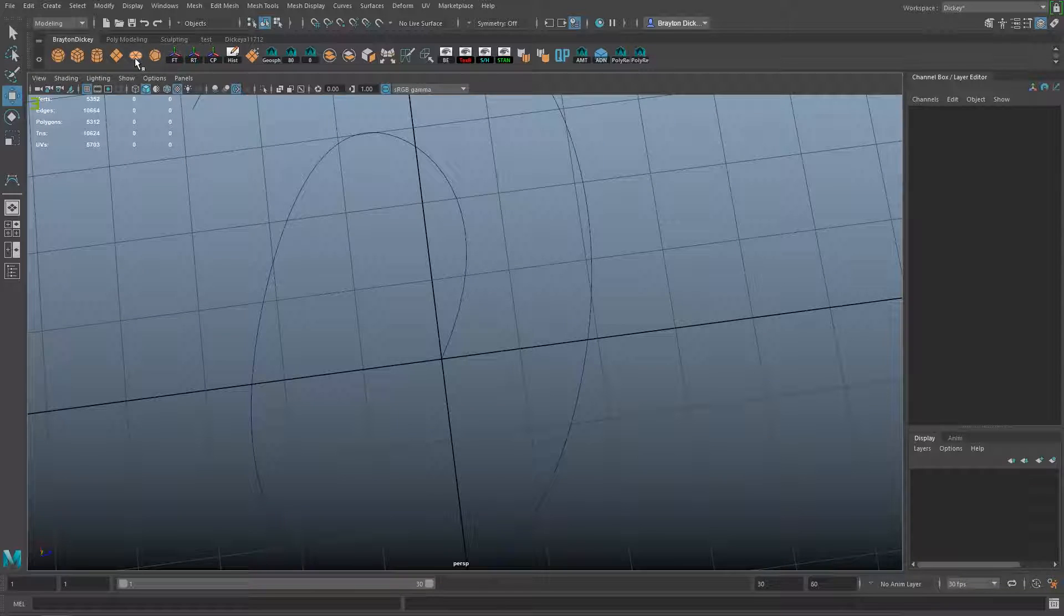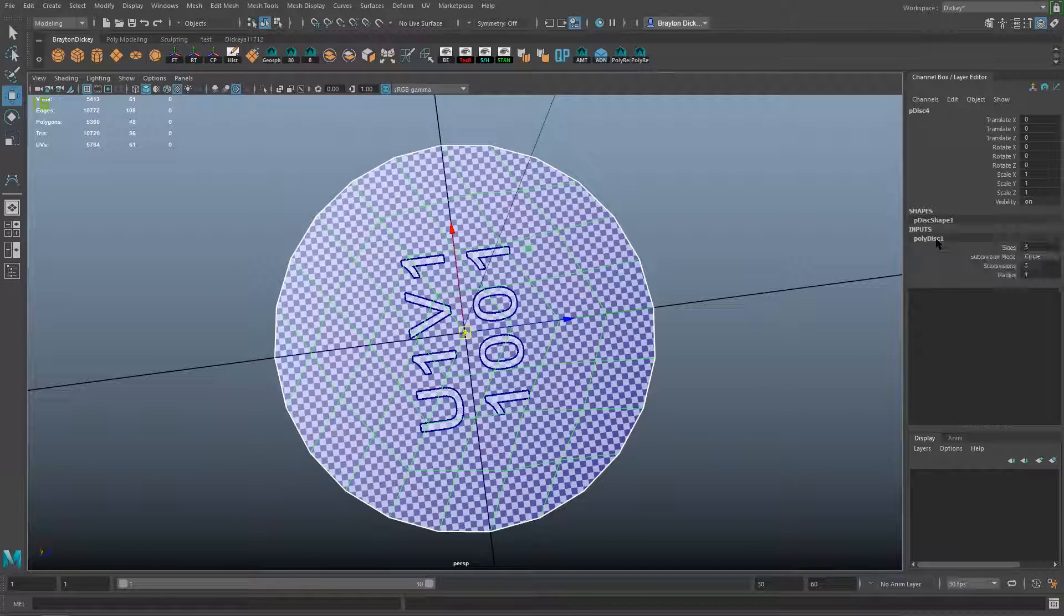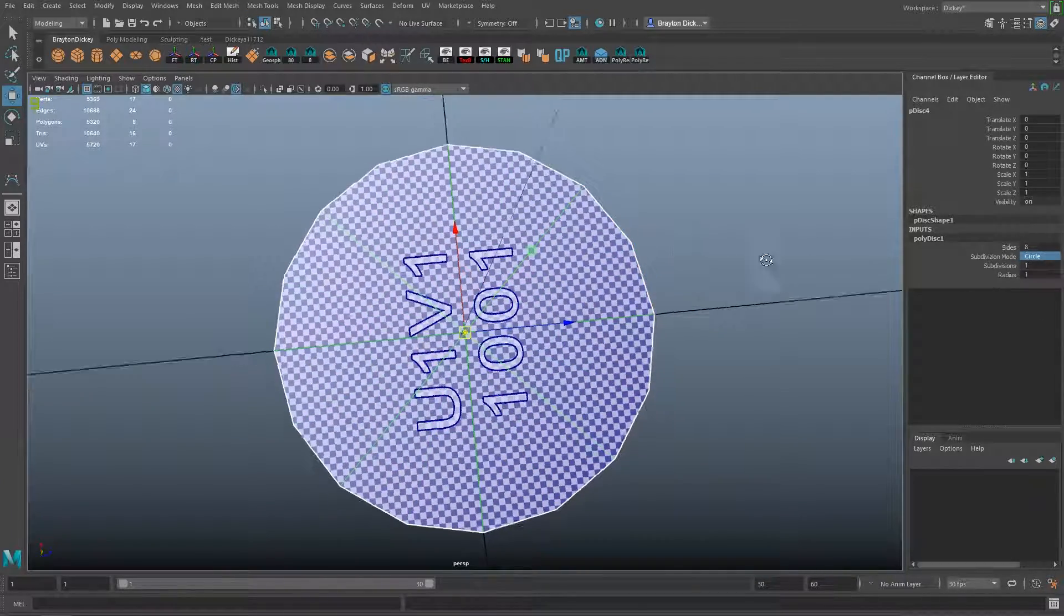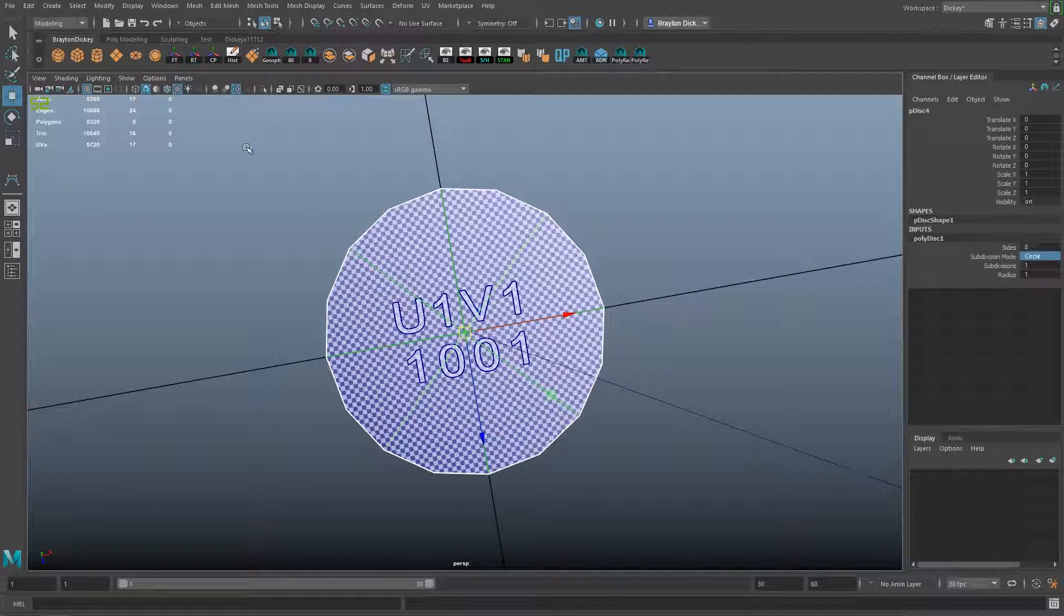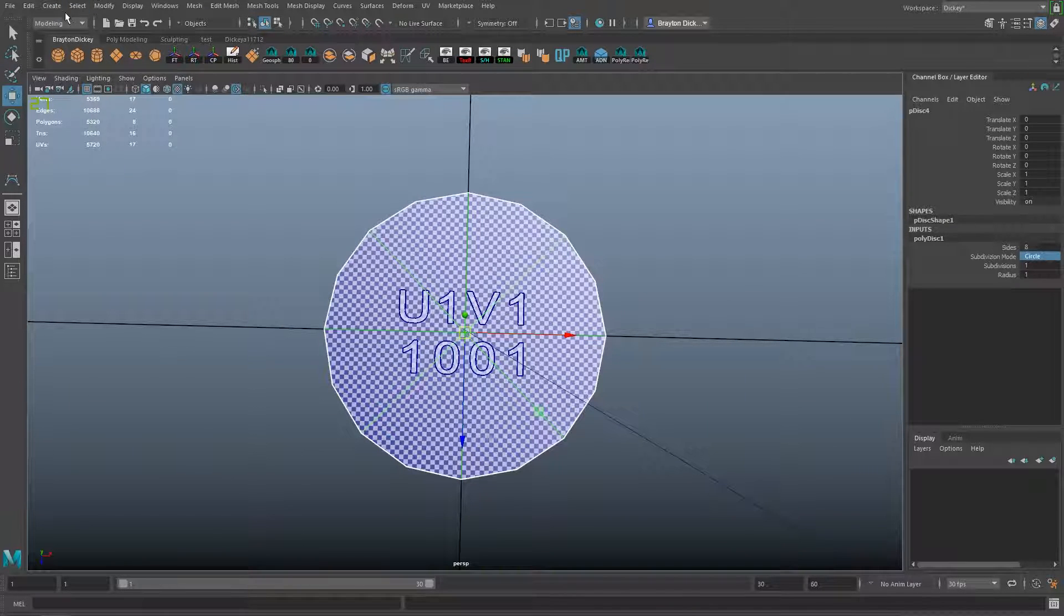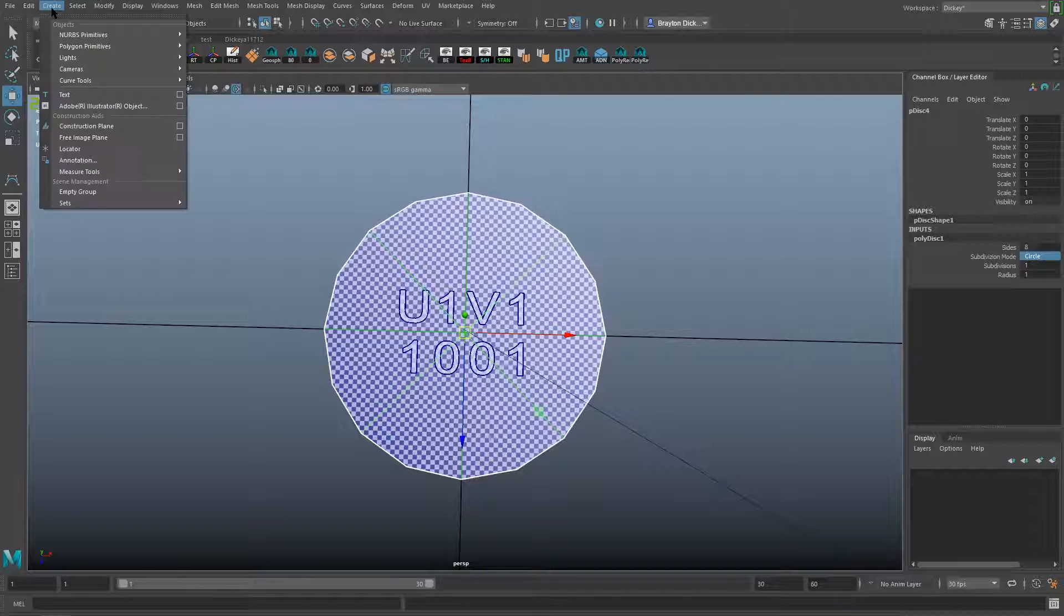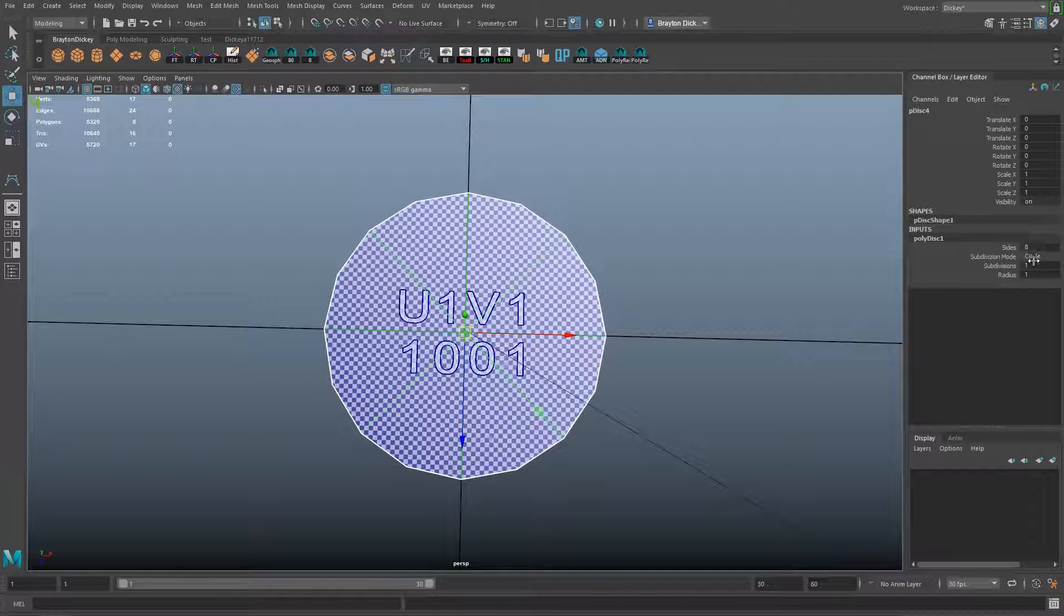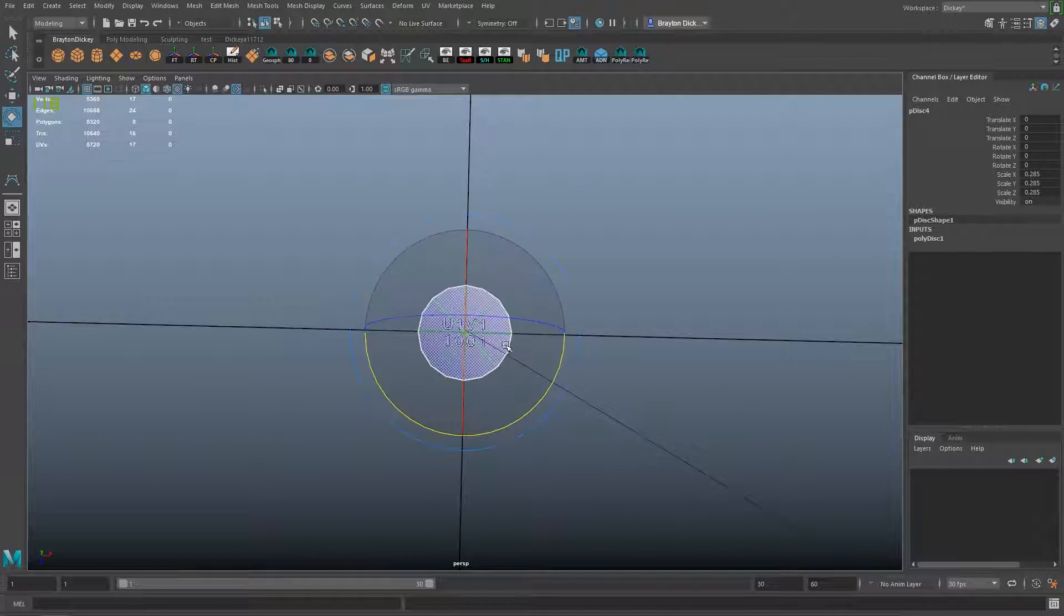Now we're going to create our cylindrical face. Let's create a disk here. I'm going to go into my inputs and change the subdivision mode to circle. Otherwise you get some weird stuff. To create a disk, you can either create a cylinder that's an eight-sided cylinder and delete everything but the end caps, or you can go to Create, Polygon Primitives, Disk. It's a new thing to 2018 Maya. You can then do what I did here where I used eight sides using the circle subdivision mode and one subdivision.